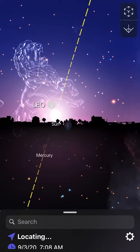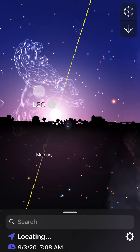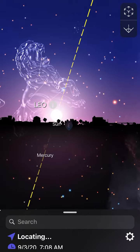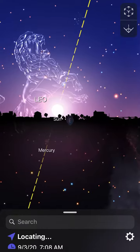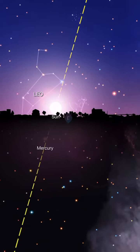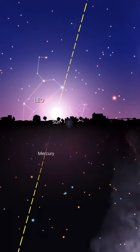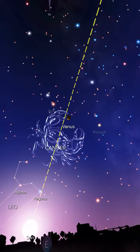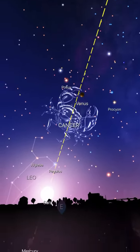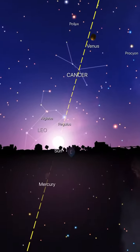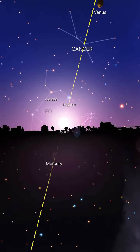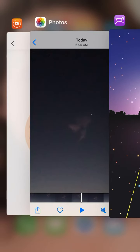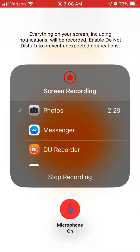Obviously the Sun is rising in Leo this morning on September 3rd, 2020, so there's more proof the Earth is on its side. Think about it.